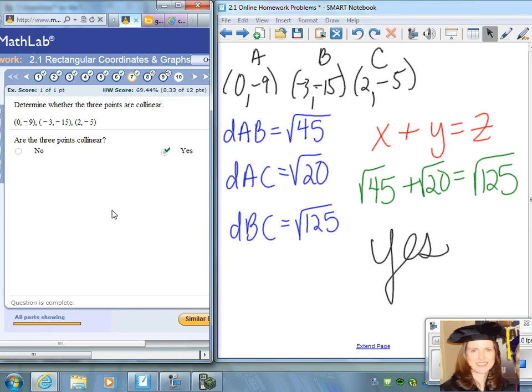With these problems, the key is using the distance formula. To find out if it's a right triangle, use the Pythagorean theorem — the shorter distances squared must add up to the longer distance squared. To determine if the points are collinear, the two shorter distances must add up to exactly the longer distance.